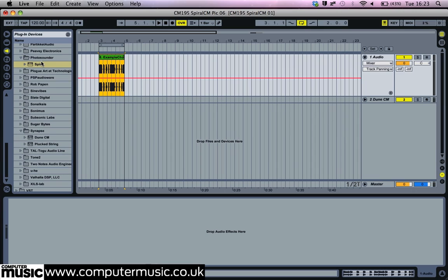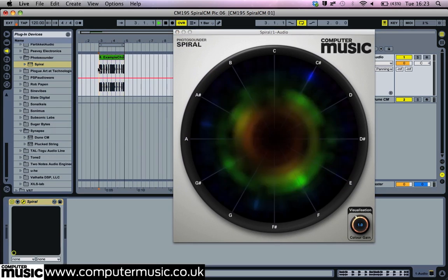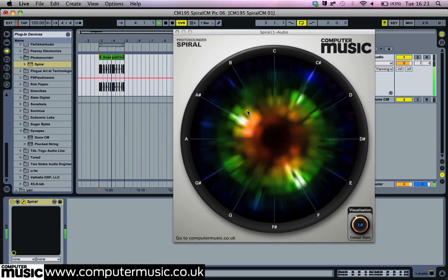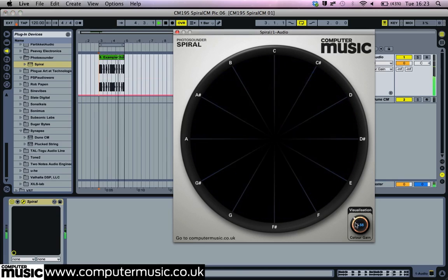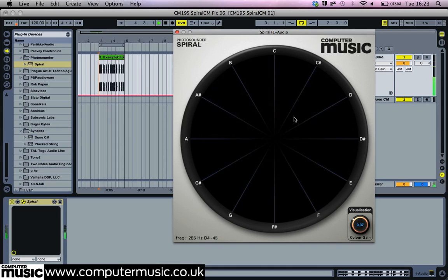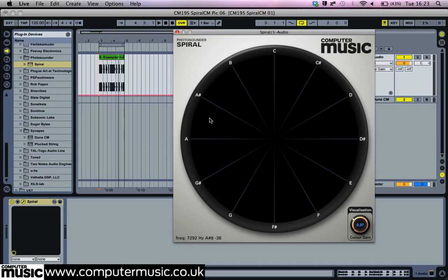Now we can visually deconstruct an existing sample's musical, tonal, and harmonic content. Load examplechordloop.wav, found on the DVD, and load Spiral CM as an insert. Whilst the loop is playing, we can see it is comprised of notes A sharp, F, and C sharp — a handy way of picking apart existing chords and learning them for yourself.